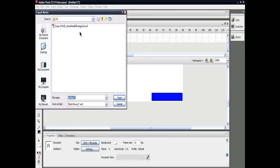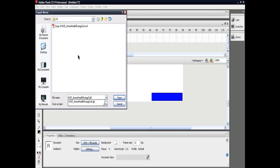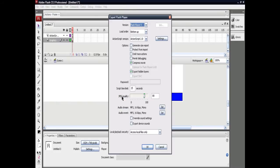Now export it as a movie. As you can see here, I've saved it as a SWF file. The path is: Crisis Mods / My Mods / Game Libs / UI. You have to rename the movie file to 'HUD_ammo_health_energy_suit.swf'.